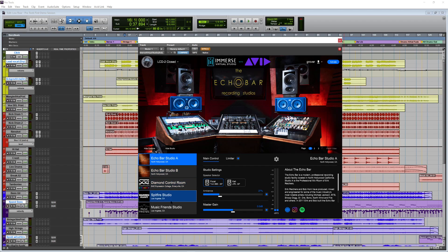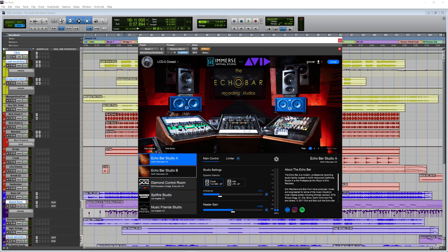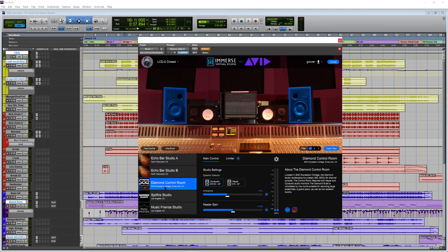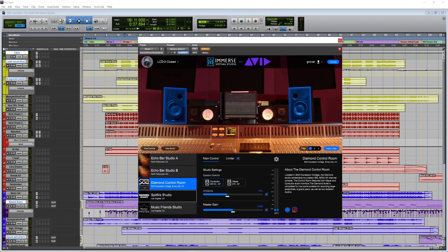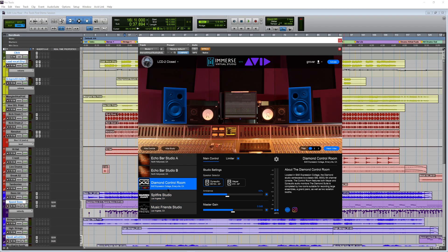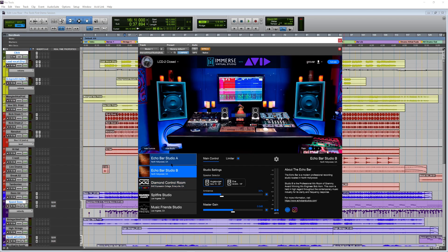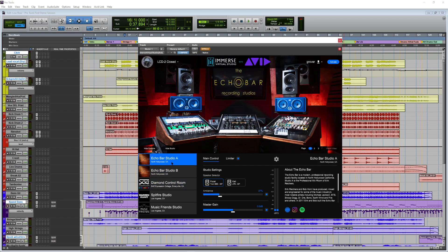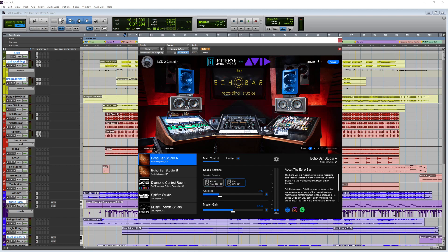Now, over on the left-hand side here, much like Reveal Plus, if you're familiar with that, you can select between a variety of different studios. There's a couple more studio models available here than there were in Reveal Plus. So, obviously, we still have the Spitfire Studio that's Warren Hart from Produce Like a Pro, Music Friends Studio, which I believe is Carlos De La Garza's studio, the SAE Expression College's control room, as well as two rooms from the Echo Bar Studio in North Hollywood. In the middle here, you've got all of the controls for the plugin. So, you can select between the different speakers, which you can also do in the graphic interface as well, and you can control the amount of ambience you want to have, as well as defeat that, and the master gain control.